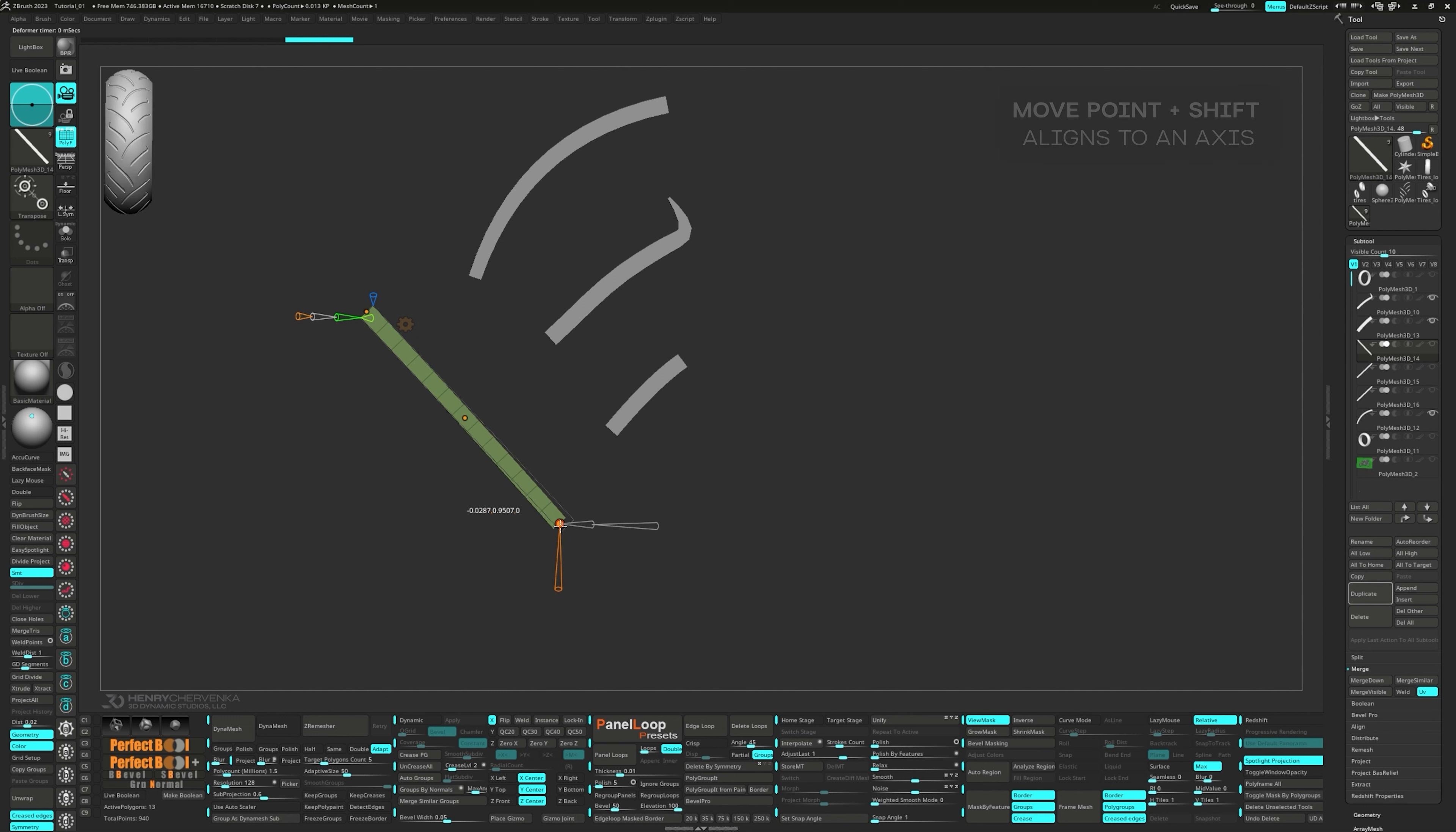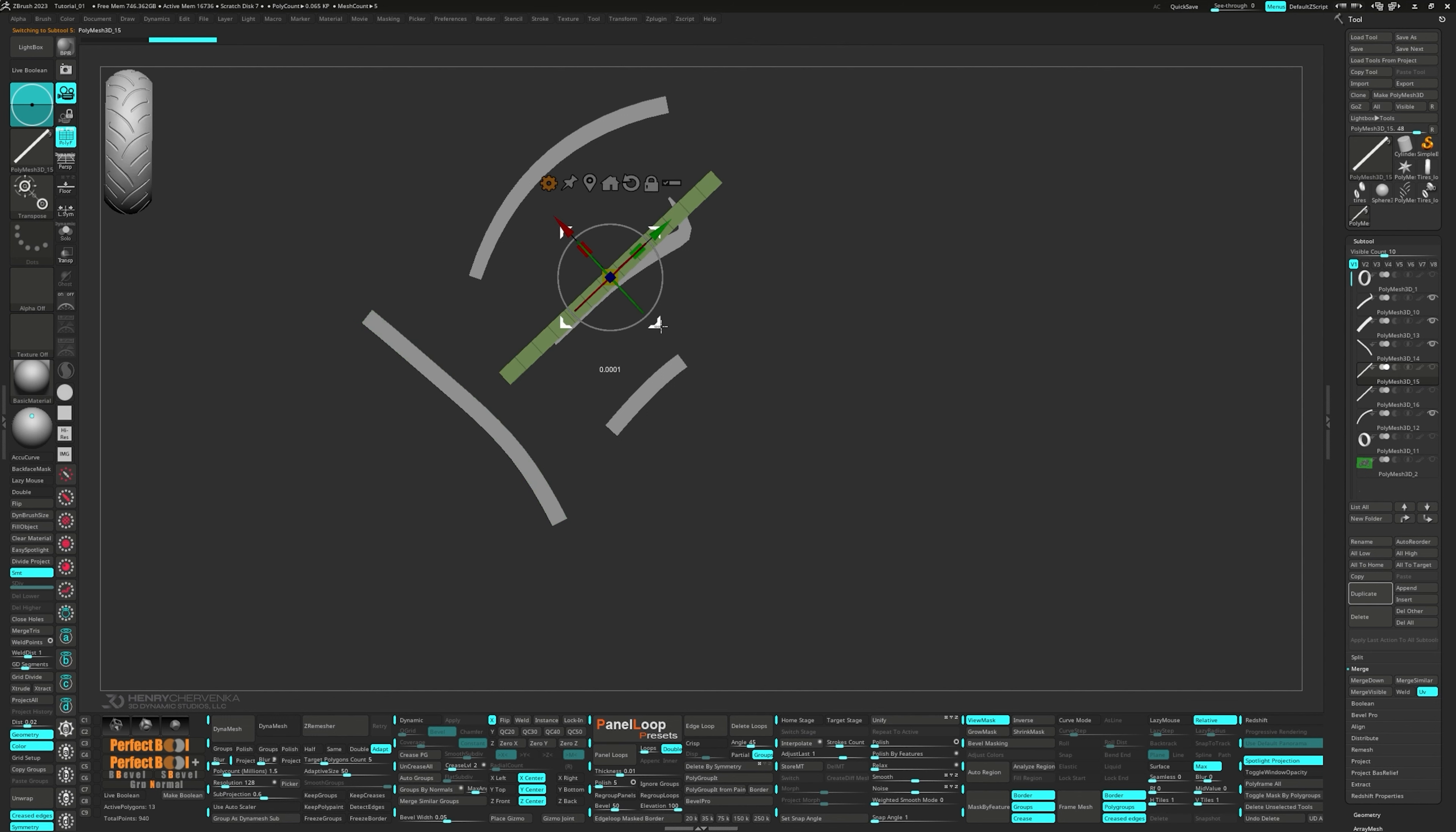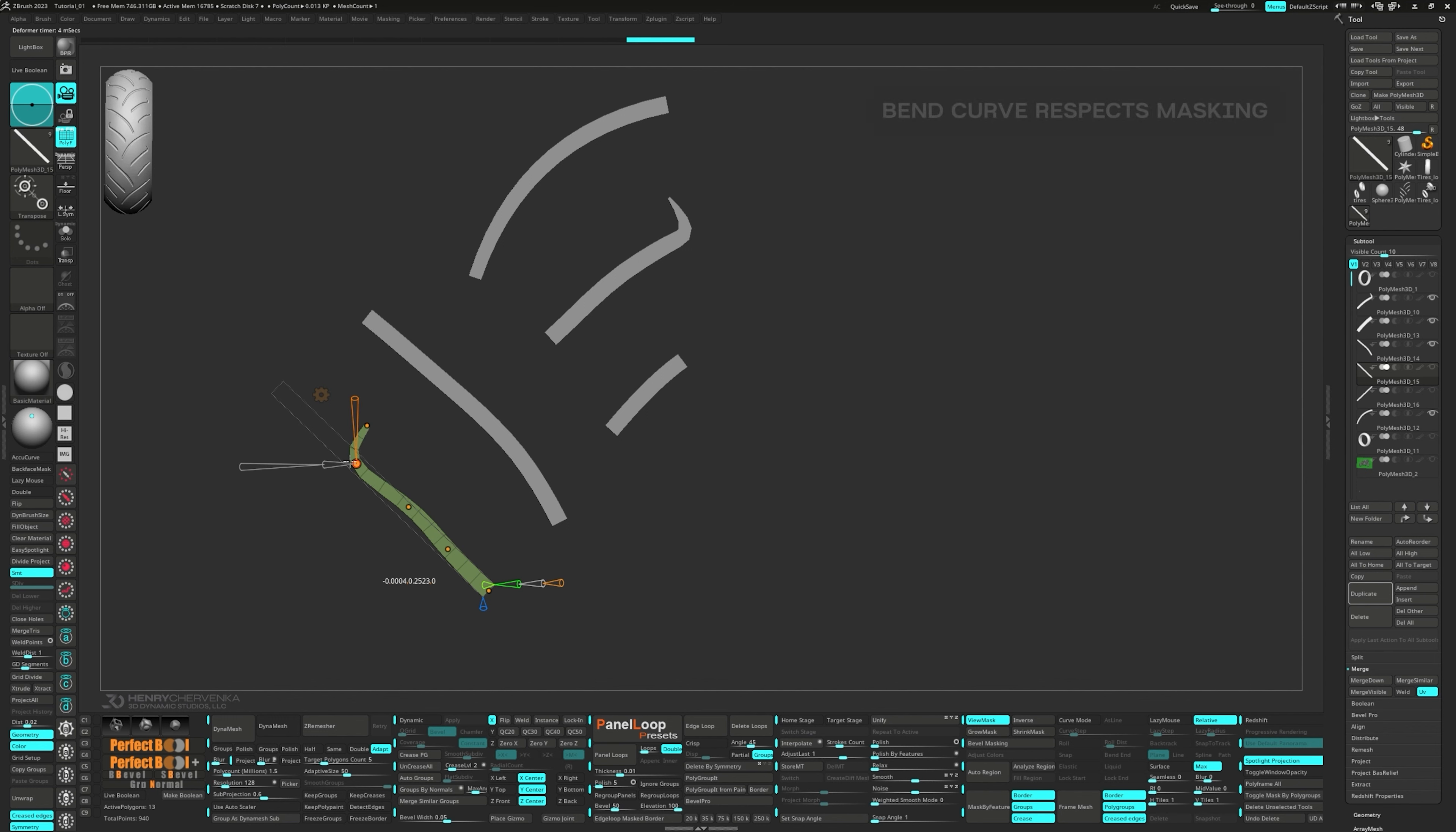First up, when you move a point and hold Shift, you're able to align it to an axis. That's trick number one. The second trick is that when you move a point and hold Alt, you're able to offset the geometry from that point. This can be super handy if you just want a tad more control over the shape. Also, remember that the alignment of the points will depend on the position of the gizmo. If your mesh isn't aligned perfectly in the X, Y, or Z axis, simply align the gizmo to the mesh, and the Bend Curve and other modifiers will be aligned correctly.